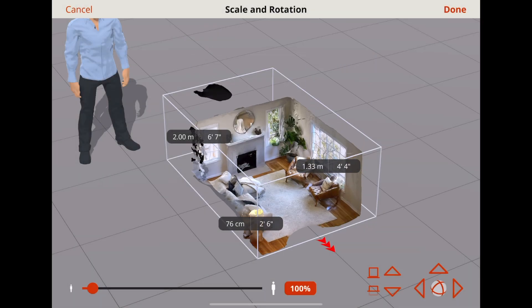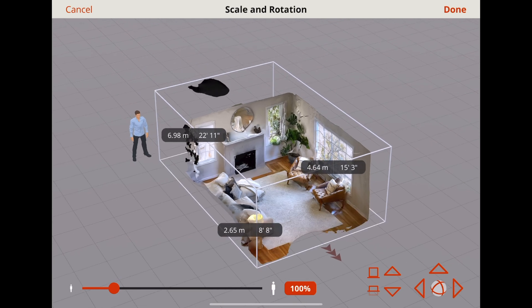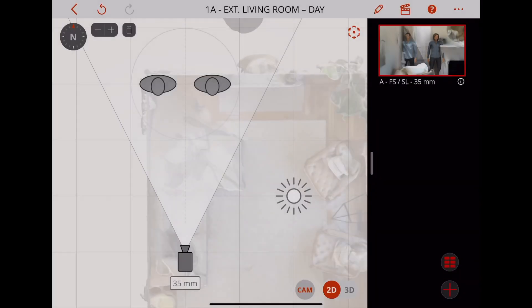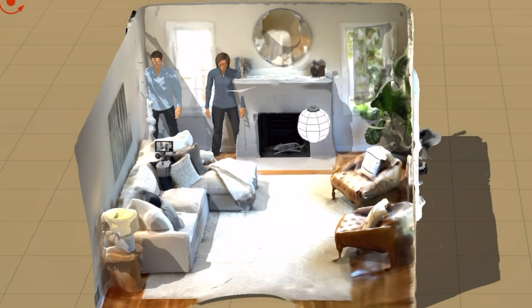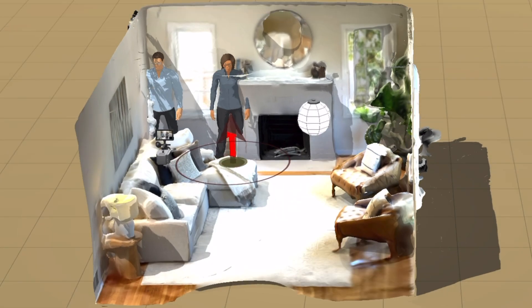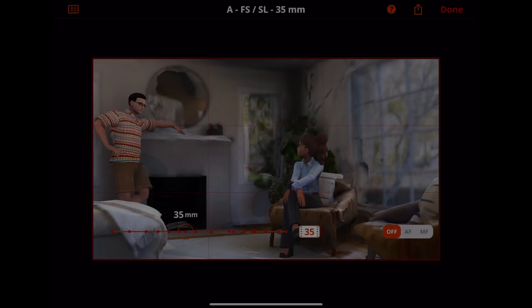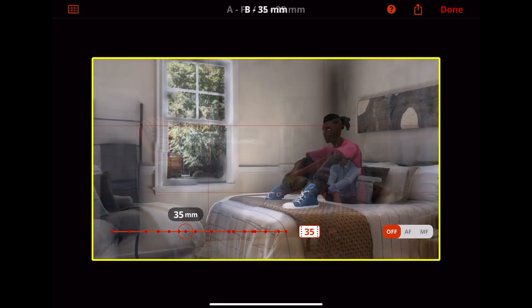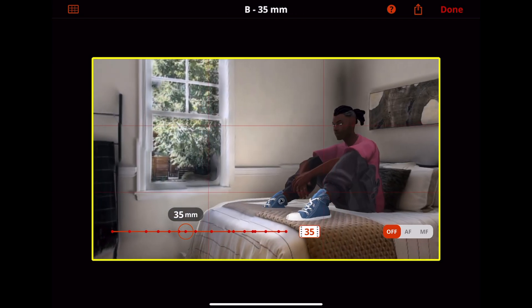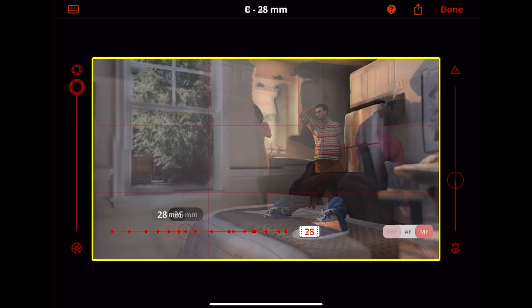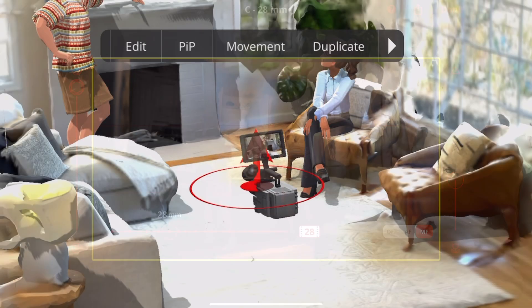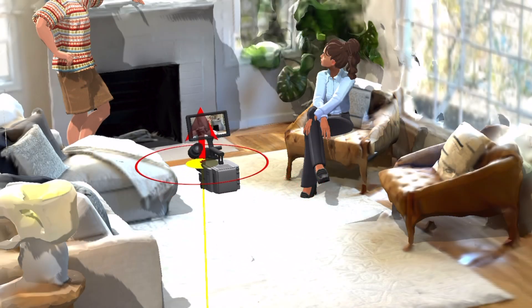To properly scale the model, tap the button that says 100% at the bottom. Congratulations, you've brought a real-world room into your project. Creating sets using Polycam's LiDAR mode is great for adding realism to your storyboards, as well as blocking, thanks to its size-accurate scans.